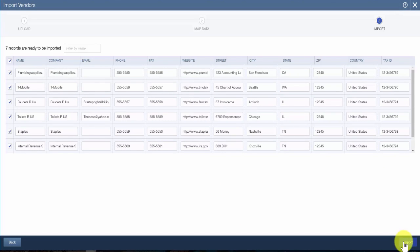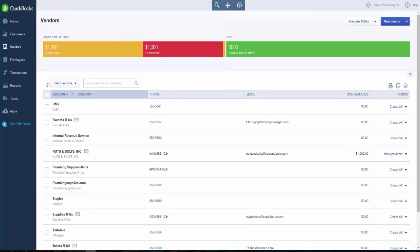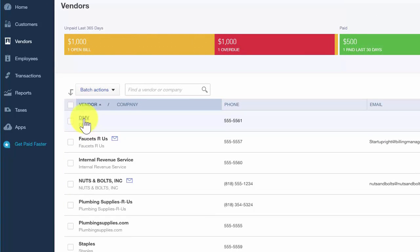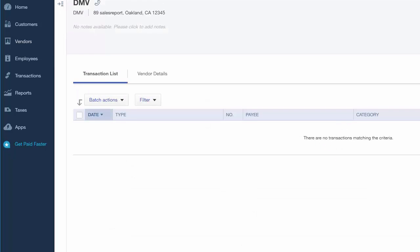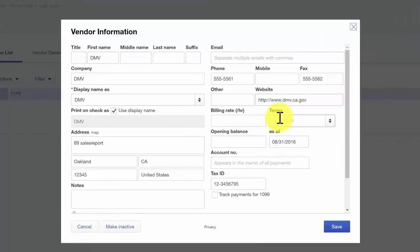Once the import is complete, QuickBooks will provide a message confirming that the import was successful. Next, you will on occasion need to modify information as it changes for a vendor. You can easily change or update vendor information at any time. To do this, click on the vendor from the Vendor Center, then in the upper right-hand corner click the Edit button. Change any information you need to on this screen, and then save your changes.